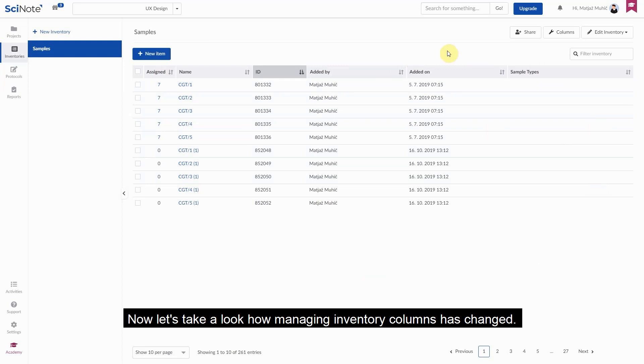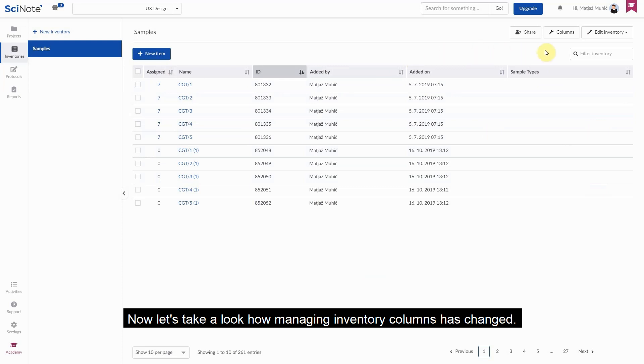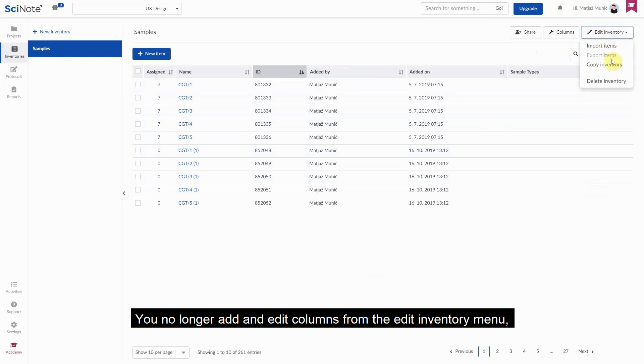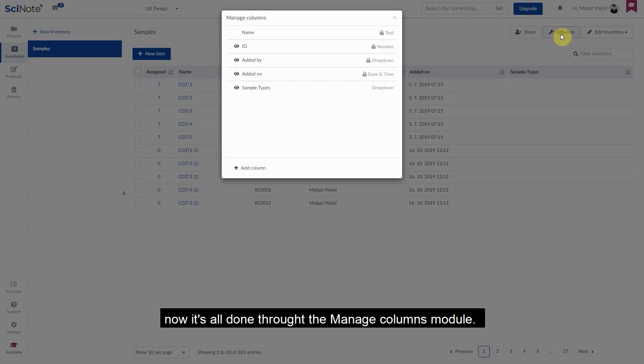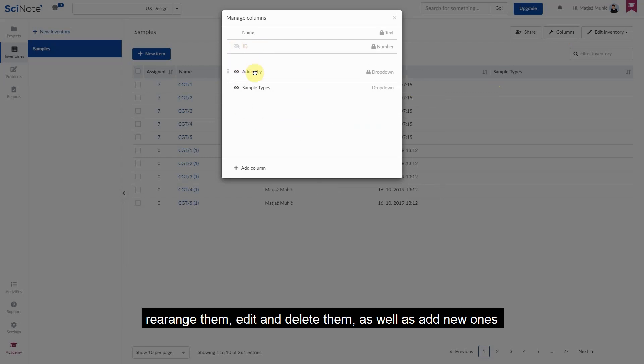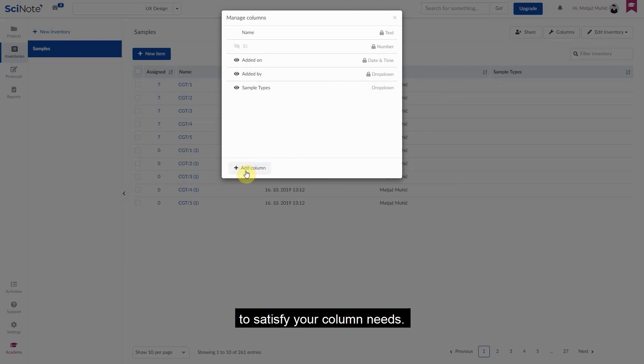Now let's take a look at how managing inventory columns has changed. You no longer add and edit columns from the Edit Inventory menu, now it's all done through the Manage Columns model. This is the place where you will from now on be able to set the visibility of columns, rearrange them, edit and delete them, as well as add new ones to satisfy your column needs.